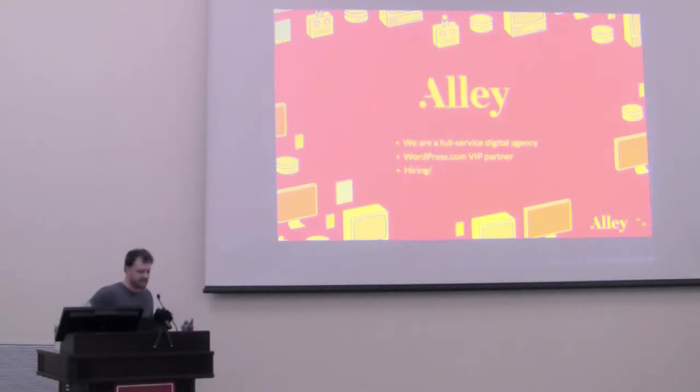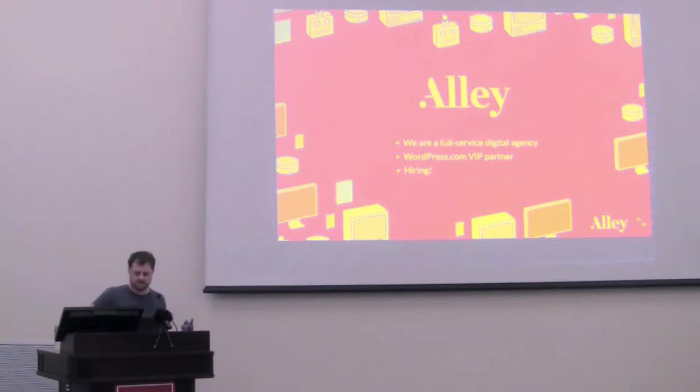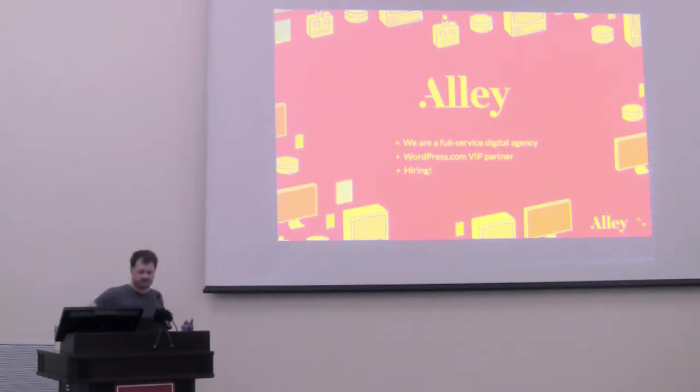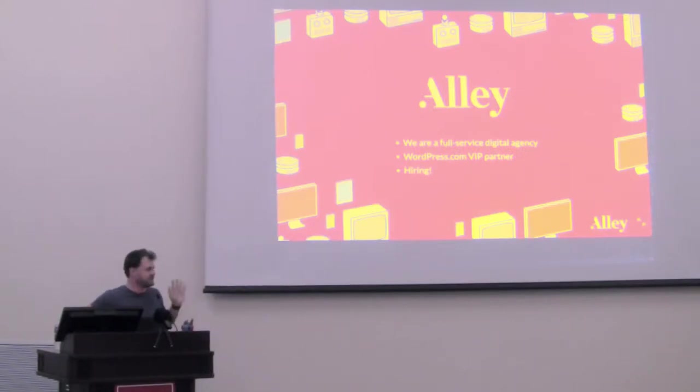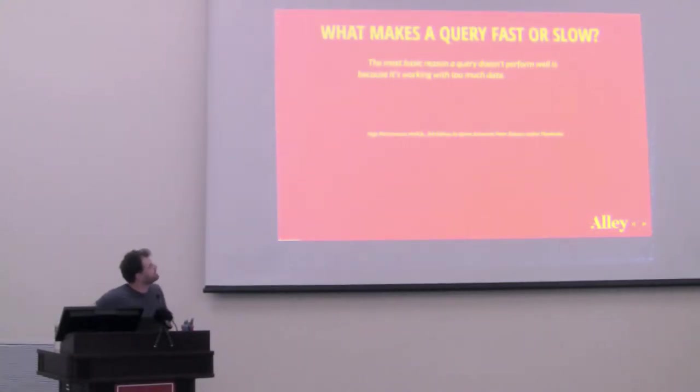Briefly, a little bit about Allie. We're a full-service digital agency. We're one of WordPress.com VIP's partner agencies, and we're hiring. If you happen to find this interesting, then please come talk to me. I know nobody's raised their hands if they're looking for a job, but maybe your coworkers are right next to you. You don't want to admit to that.